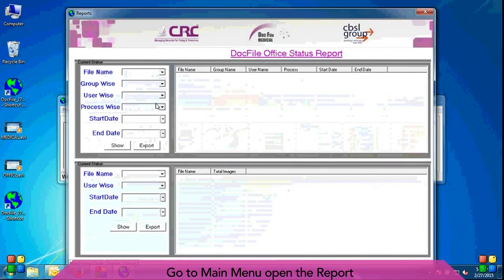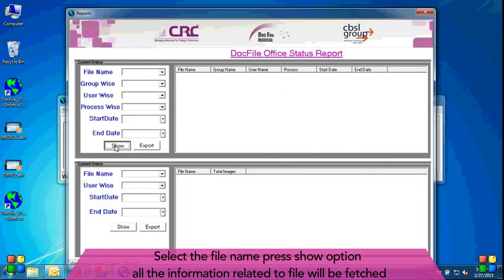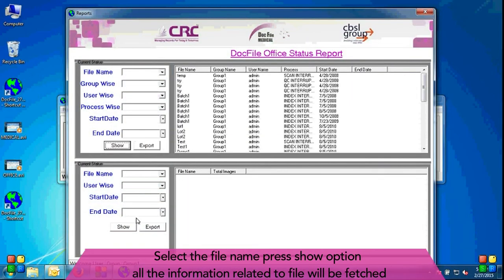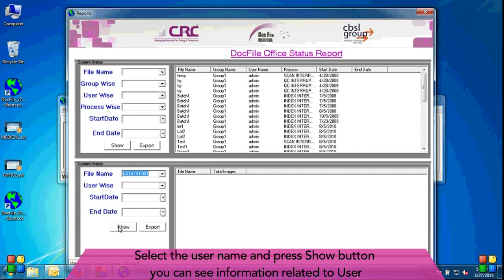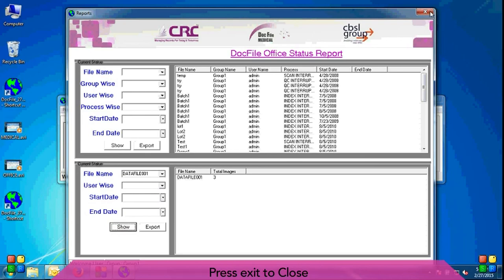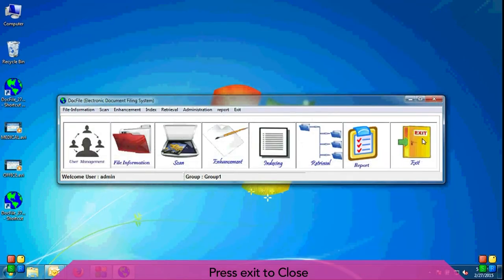Go to main menu, open the report. Select the file name, press show option. All the information related to file will be fetched. Select the user name and press show button. You can see information related to user. Press exit to close.